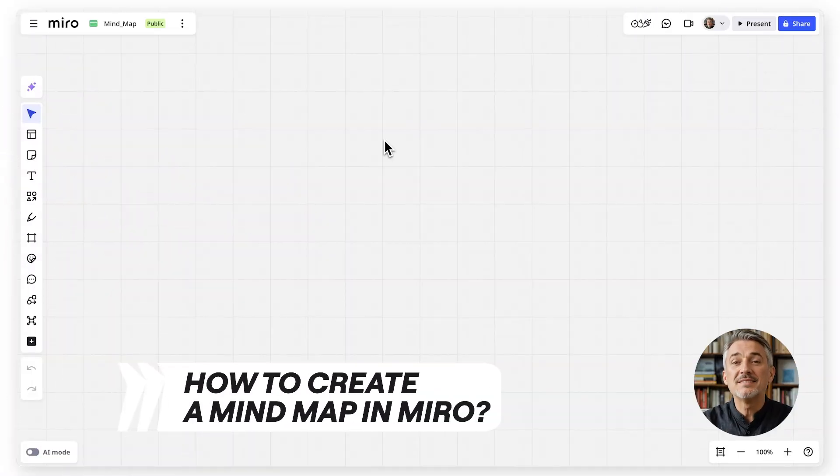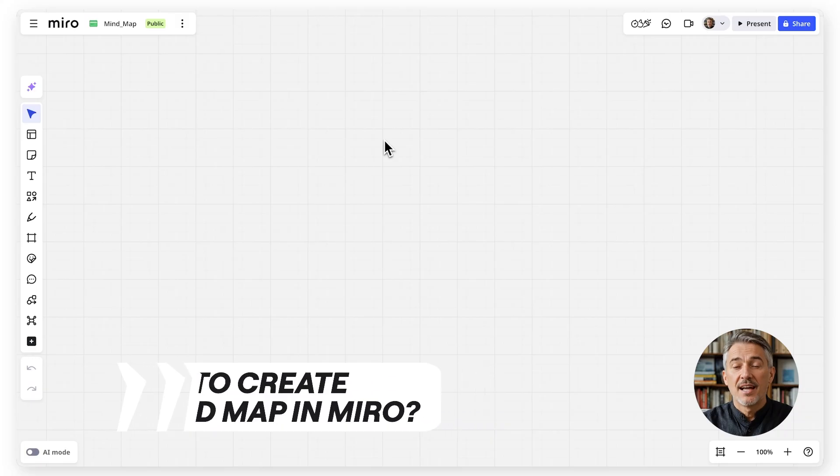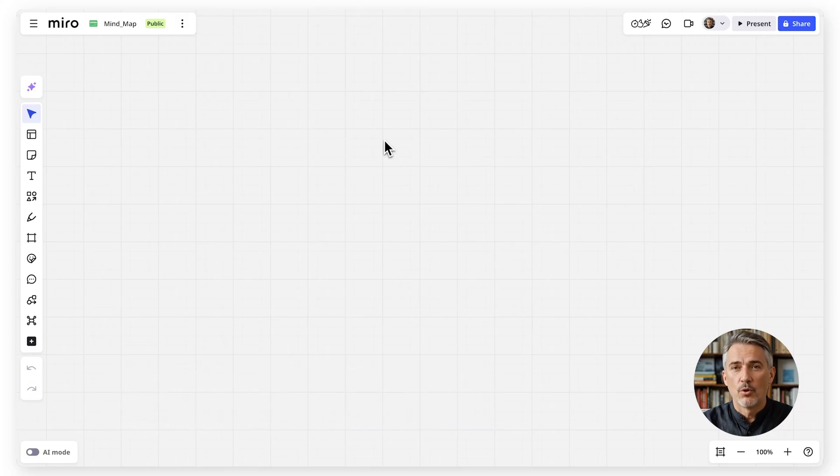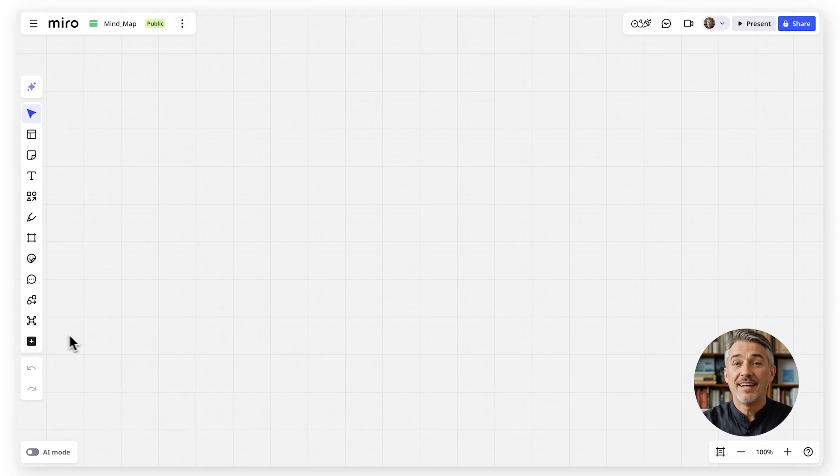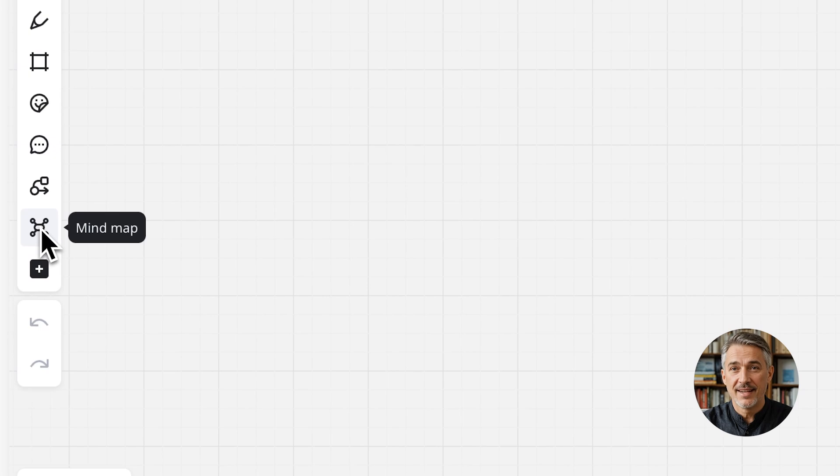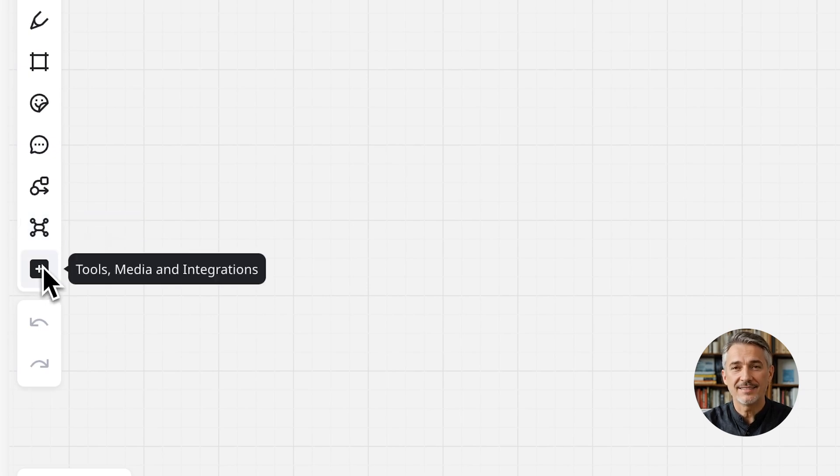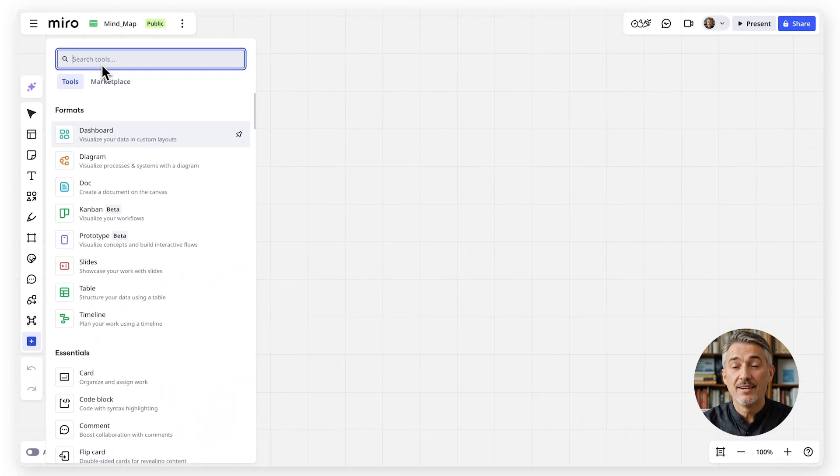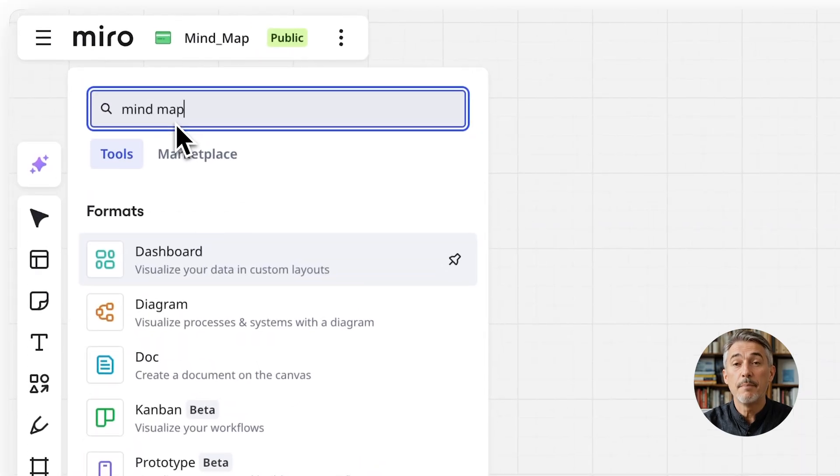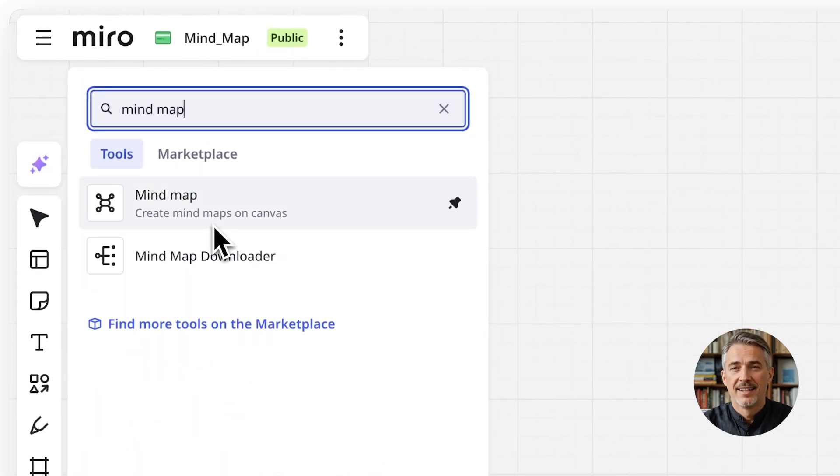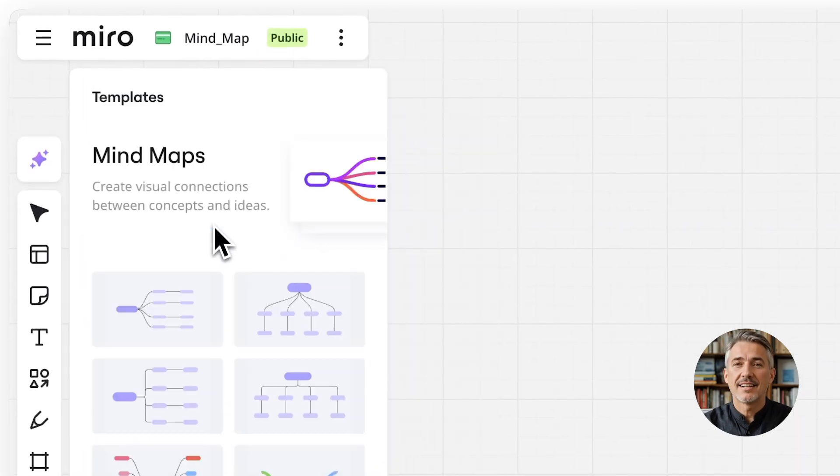Let's build one together. First, open a Miro board or create a new one. In the left toolbar, select the mind map tool. If you can't find it, click on the plus icon and look for mind map and select the design you like.